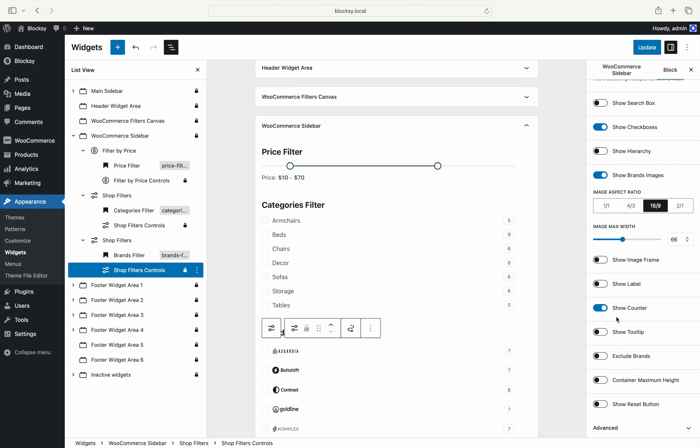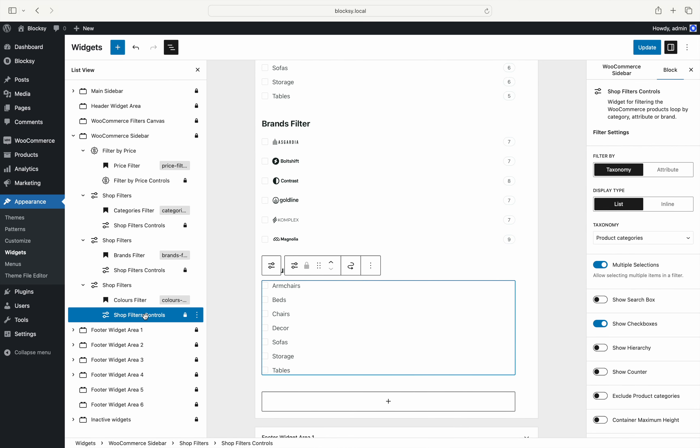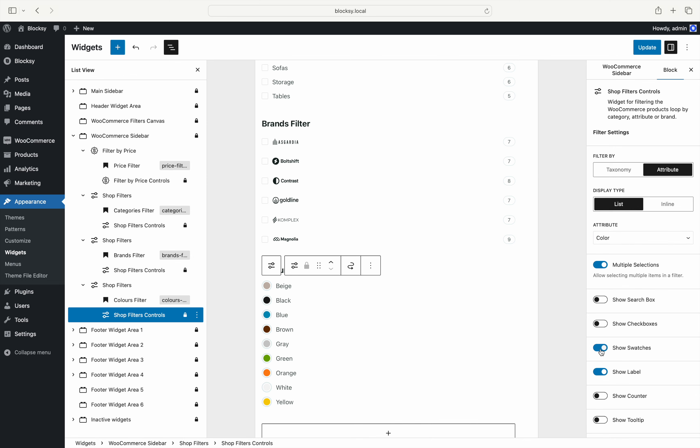Let's finish it off with an attribute filter. Once we have selected an attribute, a new option appears in the filter controls pane. The show swatches option will show these attributes as swatches if they have been previously configured as such.